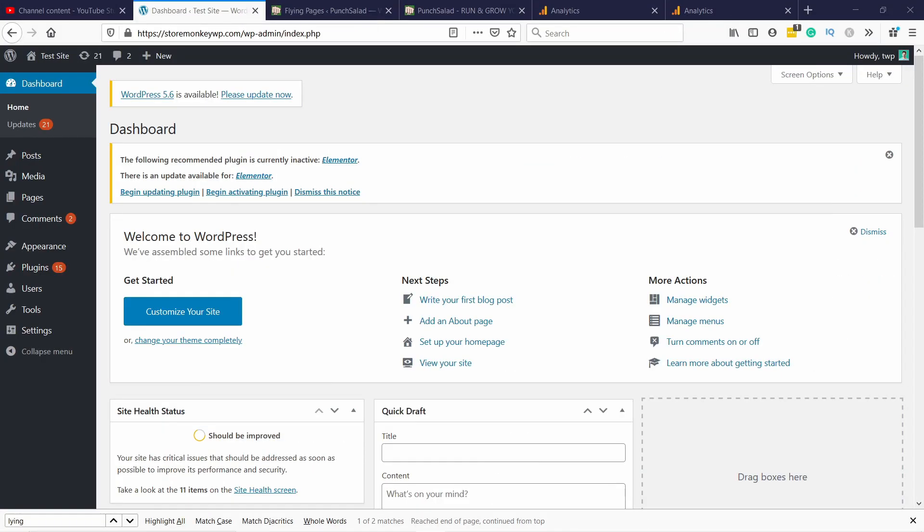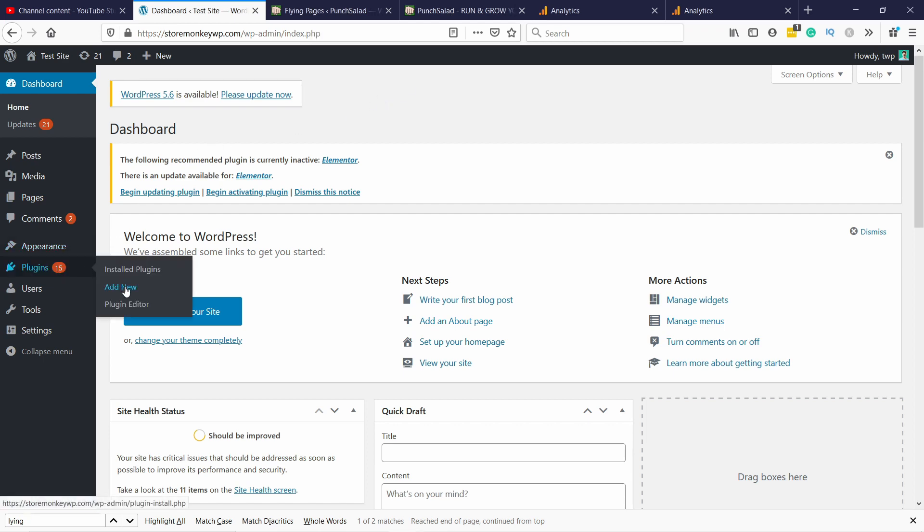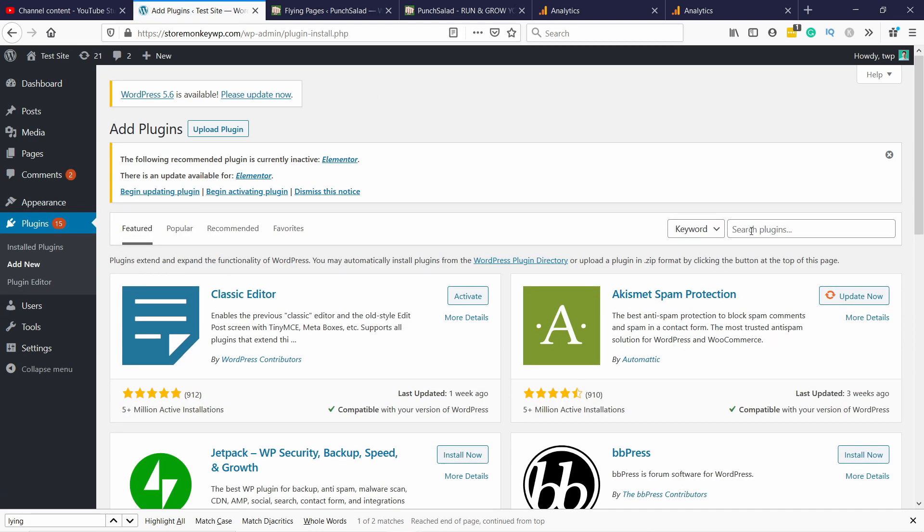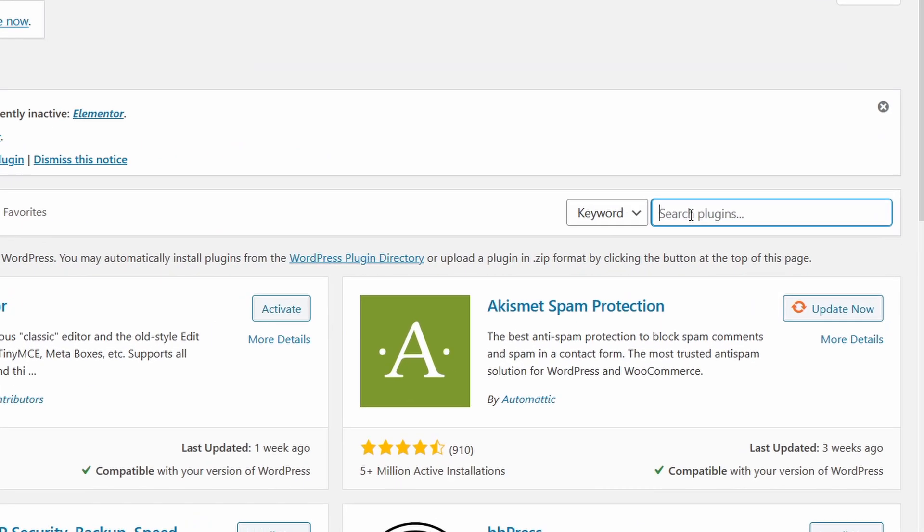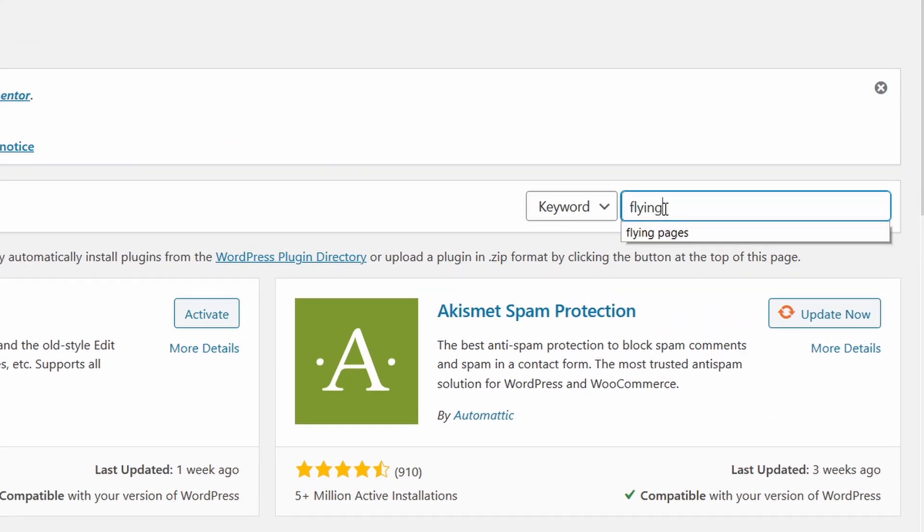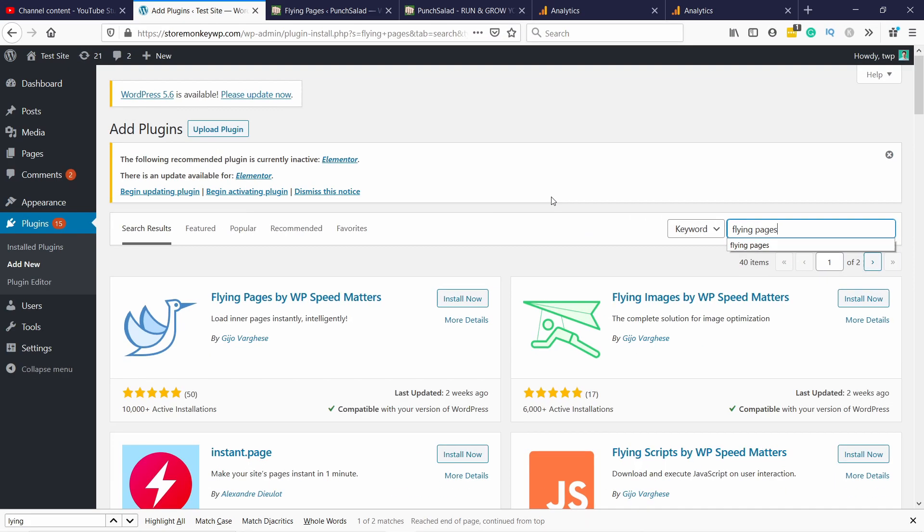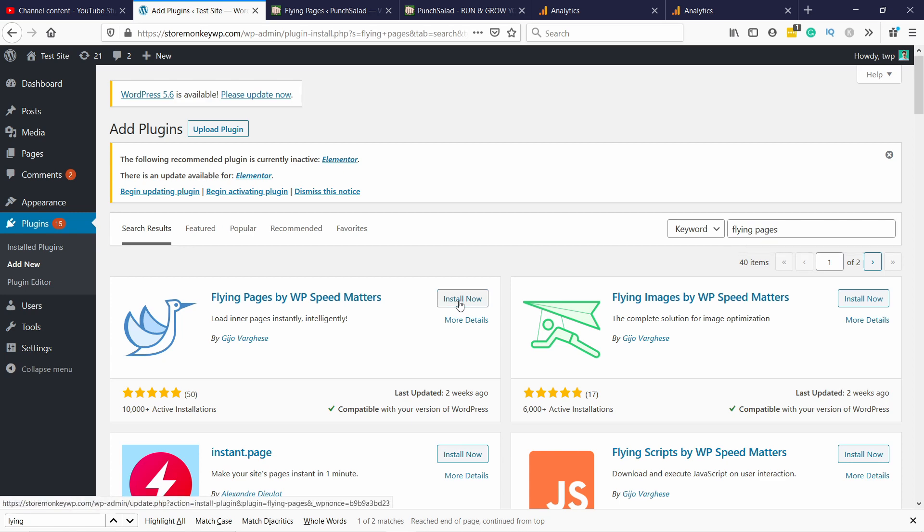All right let's get started by installing the plugin. So first of all let's go to plugins and add new and in the search box type in flying pages. It's this one with the bird. Just install it and don't forget to activate it.